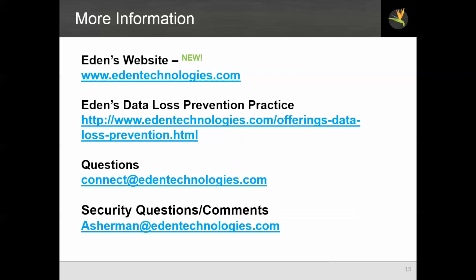For more information about EDEN, please visit our website, www.edentechnologies.com. I invite you also to explore our offerings, including our data loss prevention practice. If you have general questions, feel free to send them to connect at edentechnologies.com. If you have security questions or comments on this webinar series, please send them directly to me, A. Sherman, at edentechnologies.com. Thank you for joining us, and I hope you've enjoyed the webinar.